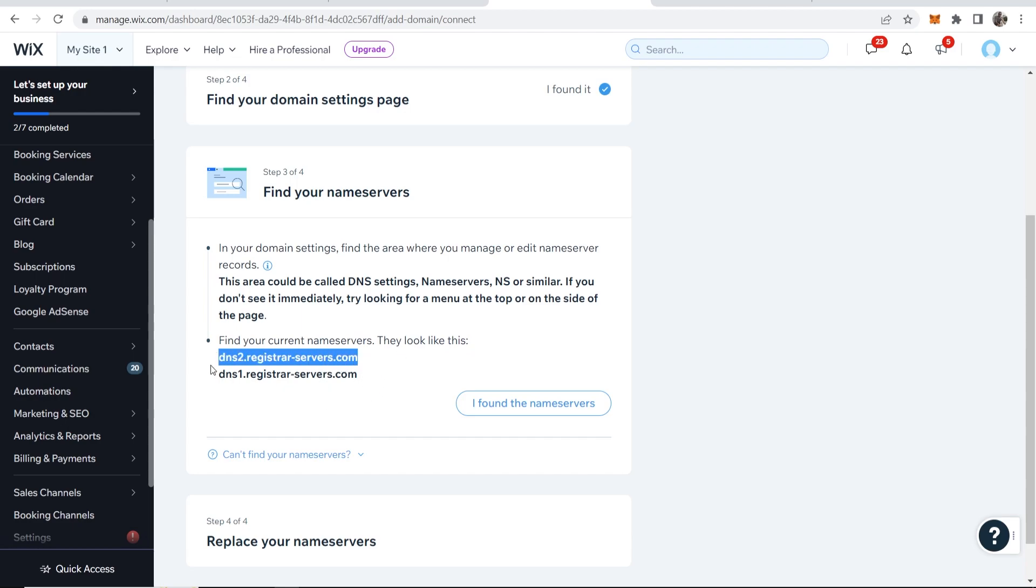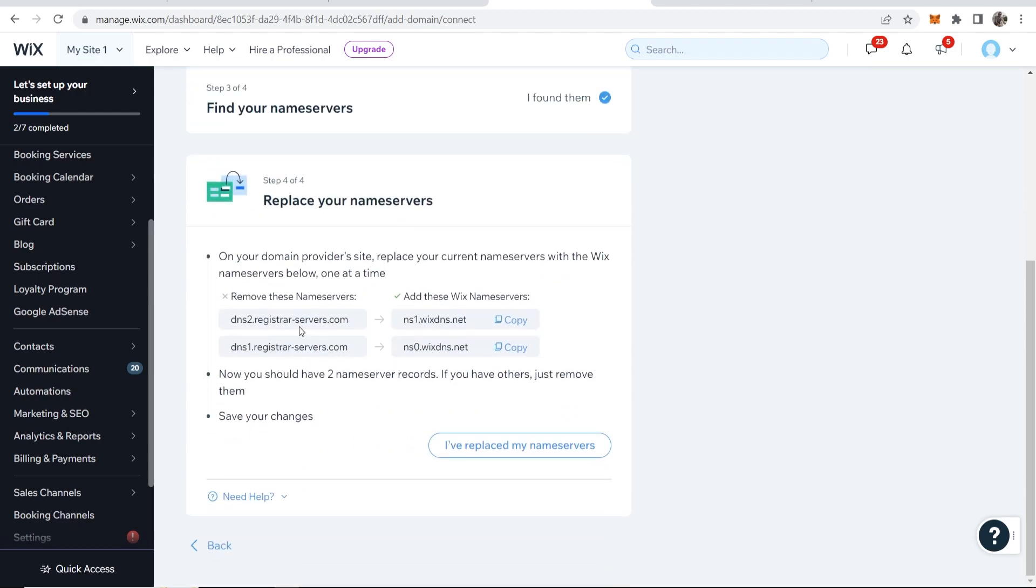Now maybe you don't have any name servers. I've used this domain for multiple different projects so the settings are going to be different. But what you need to do is you need to replace the old name servers with the new ones.